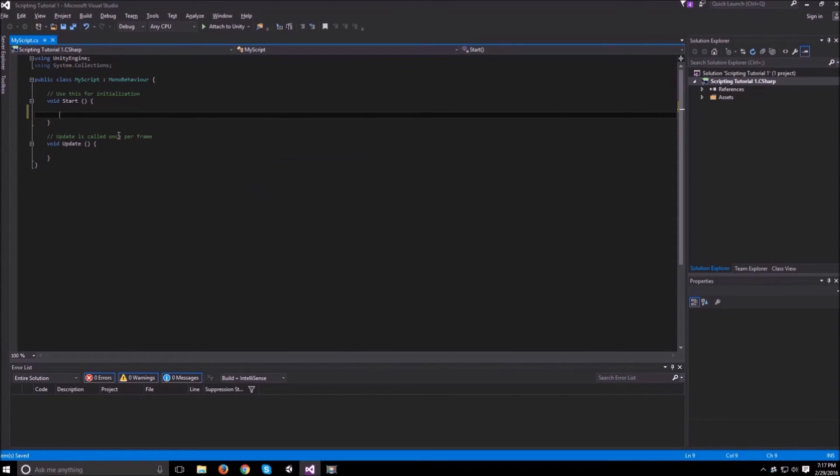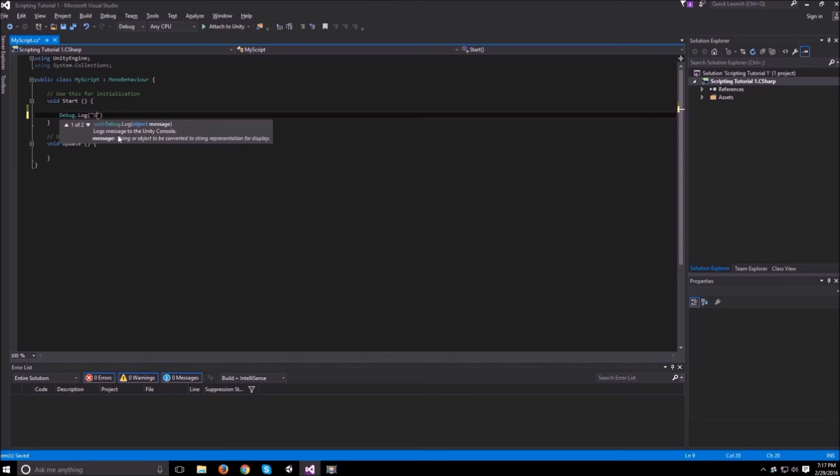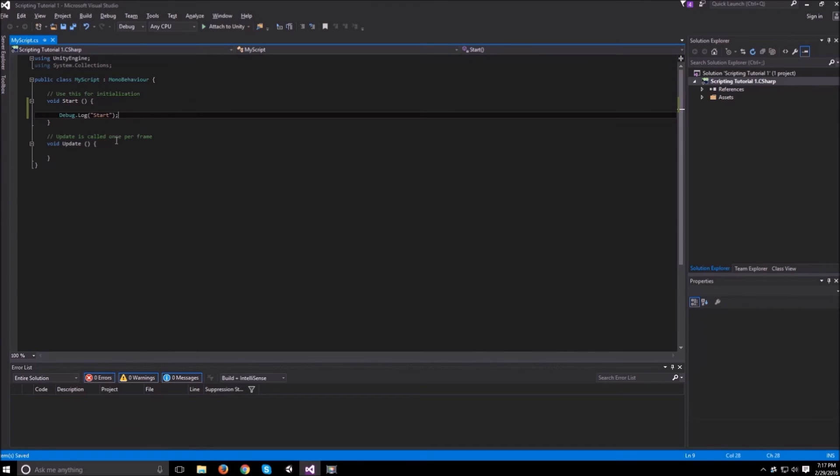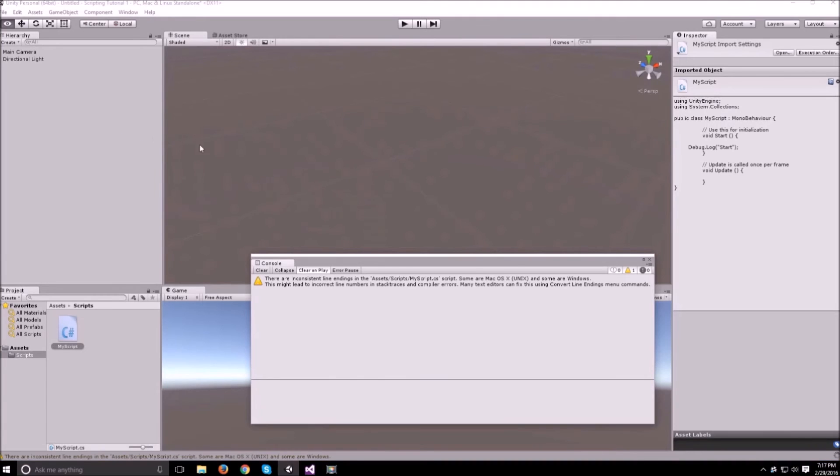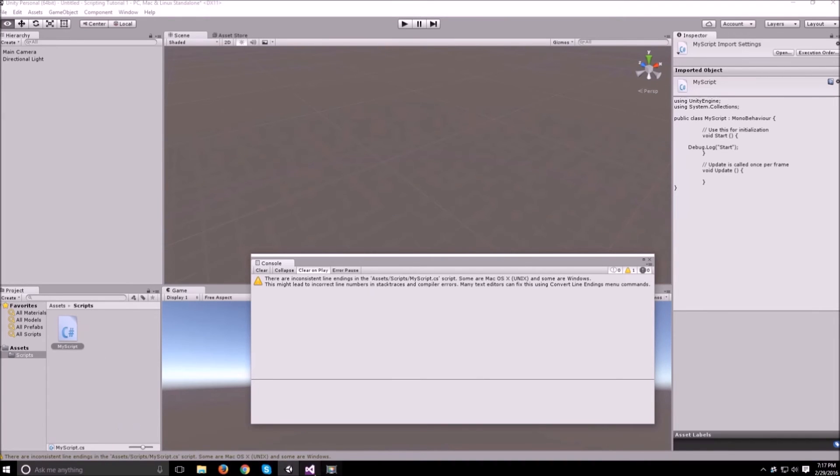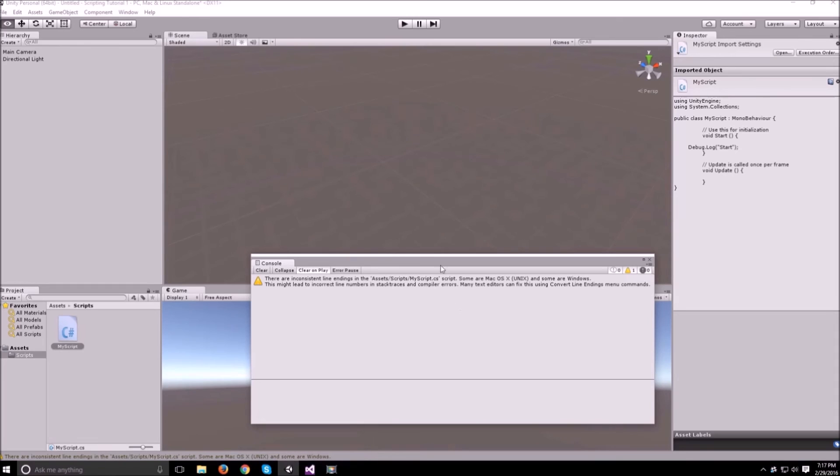So in start we can do debug.log start and see what happens when we run the script. You don't need to worry about the line endings for Unix. At some point whenever you open up the script within Visual Studio it will ask you if you want to convert them to Windows line endings and then you can hit yes and then save and these warnings will go away so you don't need to worry about them.